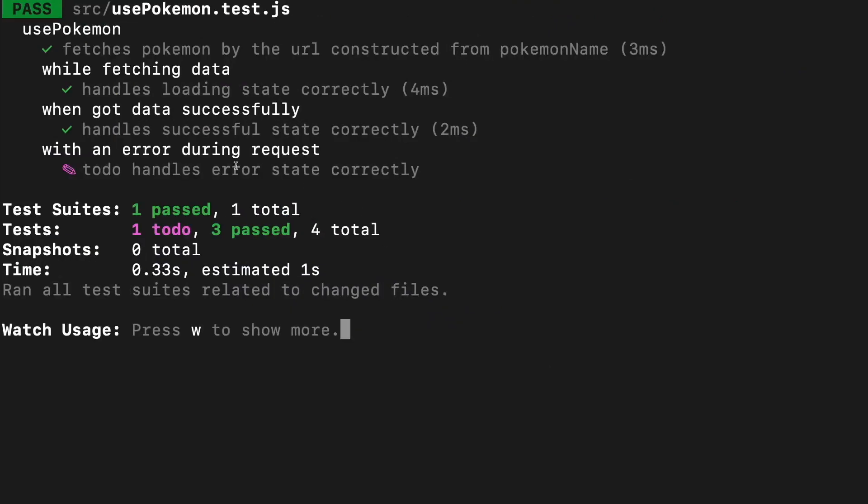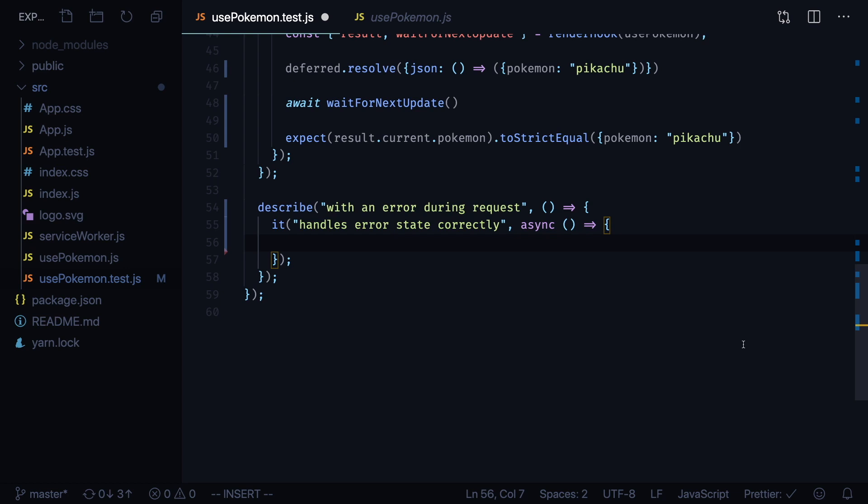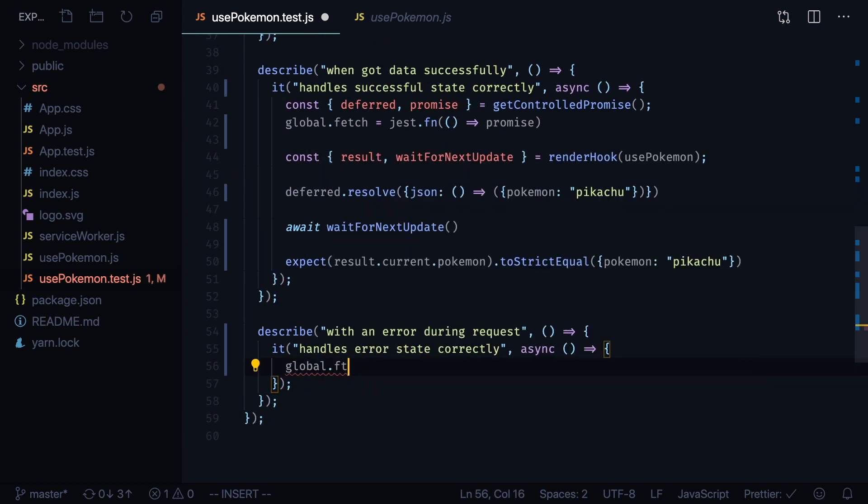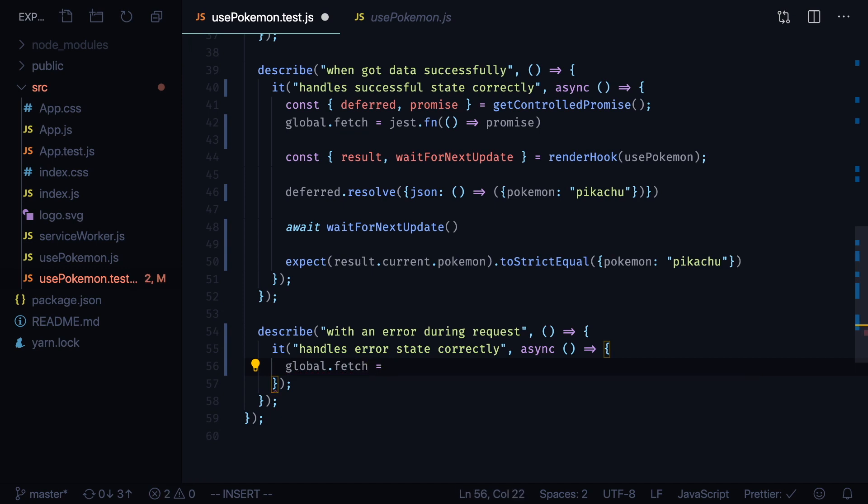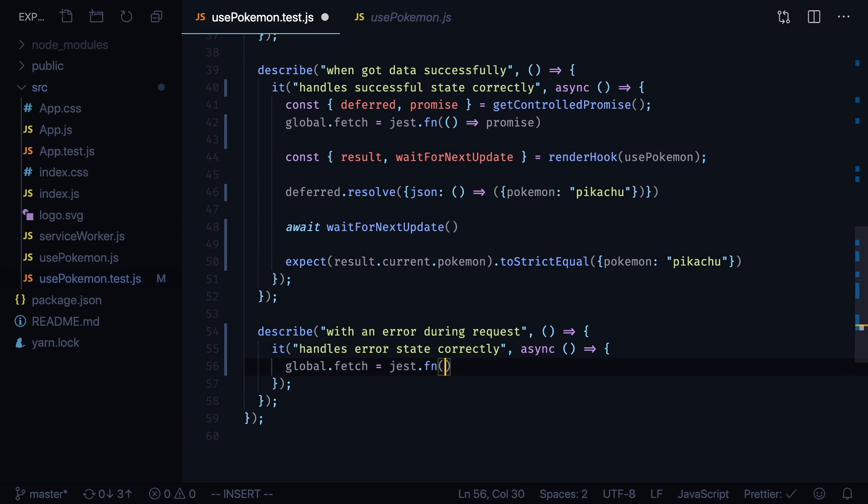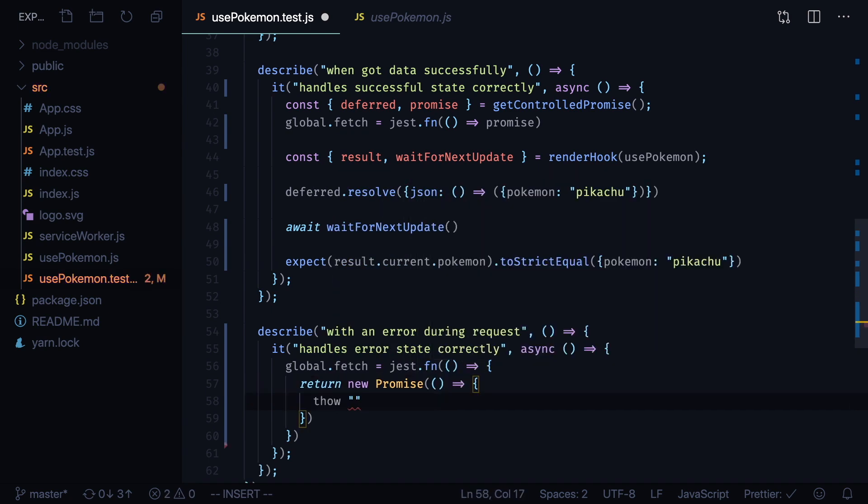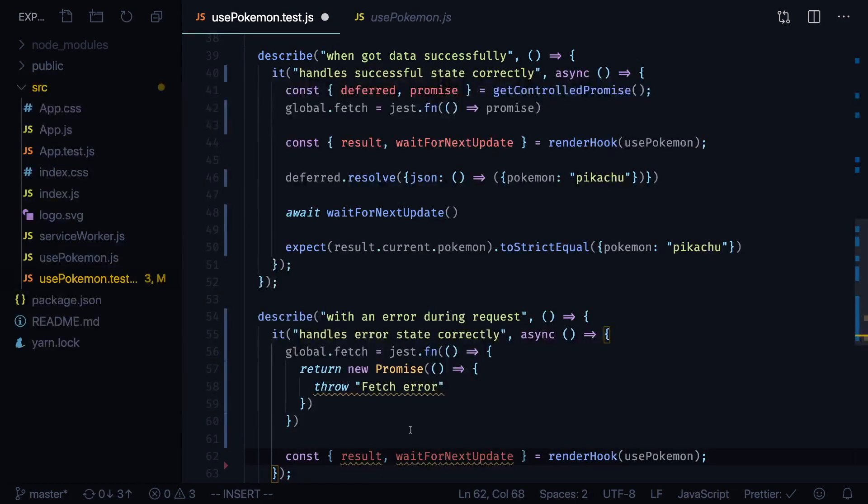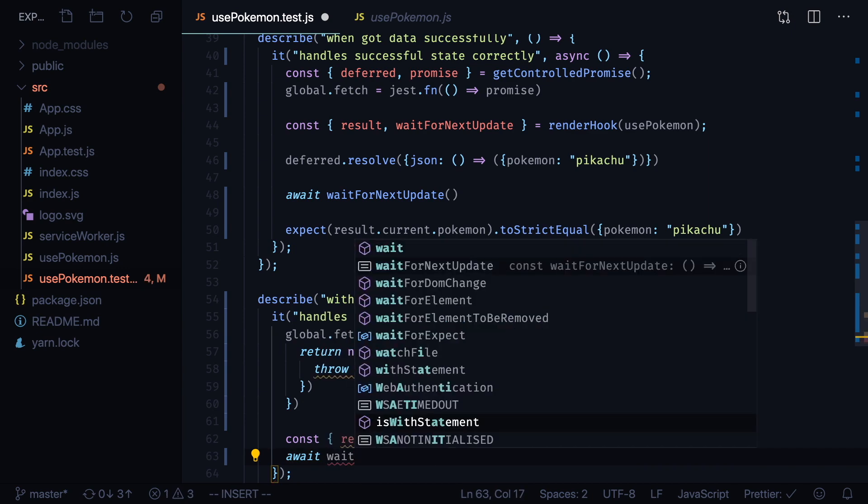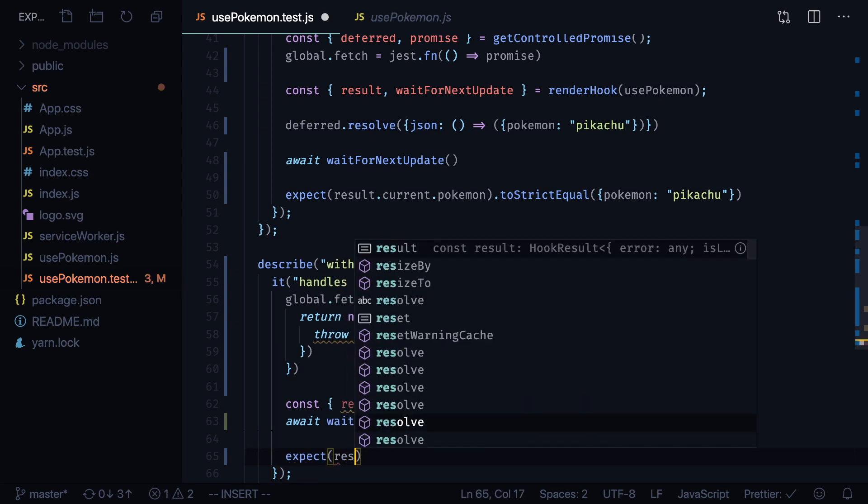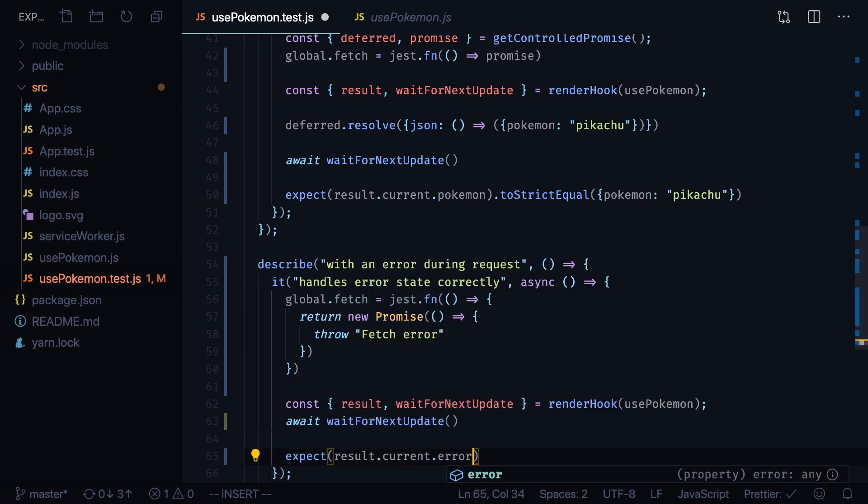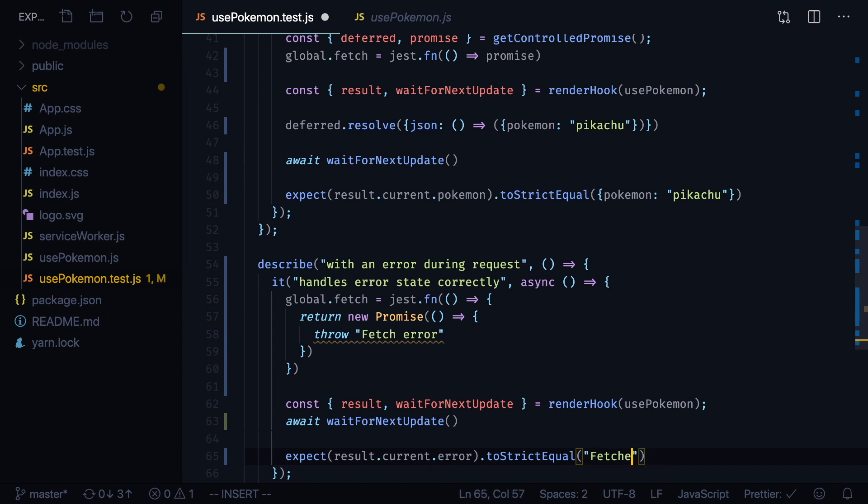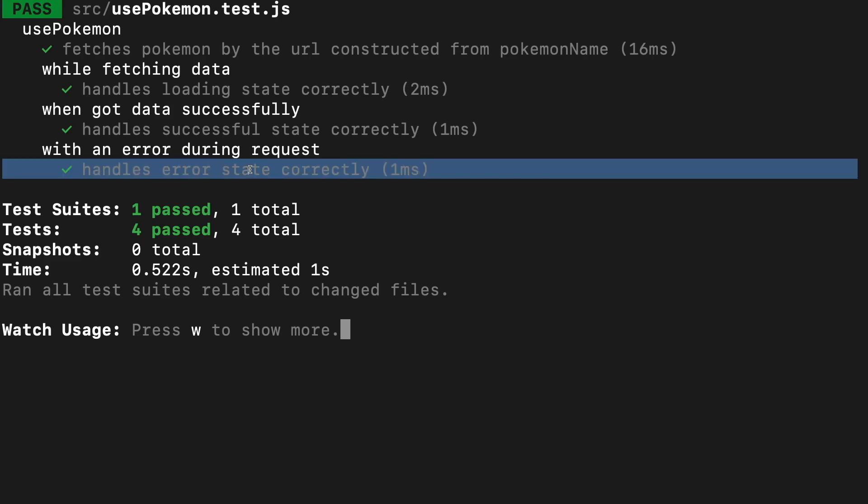Let's look at our tests and we have just one test to write. We'll start by mocking our fetch function again: global.fetch equals jest.fn with mock implementation that will return new promise that inside of its callback will throw an error. Now we can copy renderHook call from previous test because we'll need both functions again. Now we can call await waitForNextUpdate and now we can expect that our result.current.error will be strictly equal to fetch error message. Let's check out our tests and they all pass.